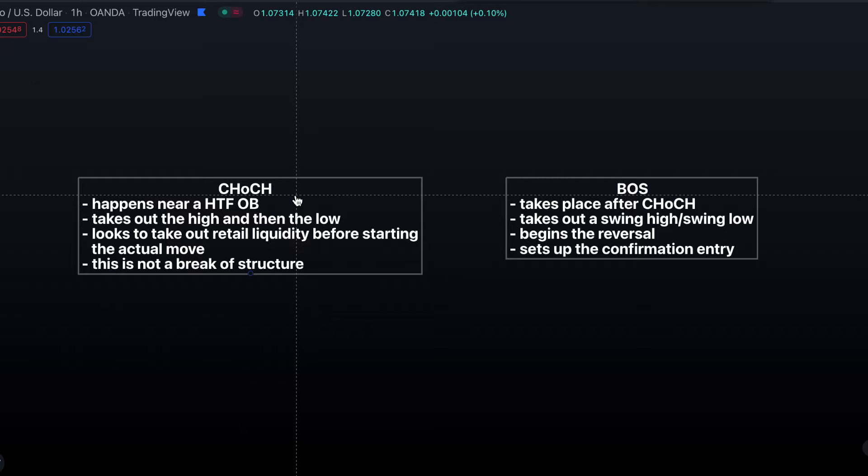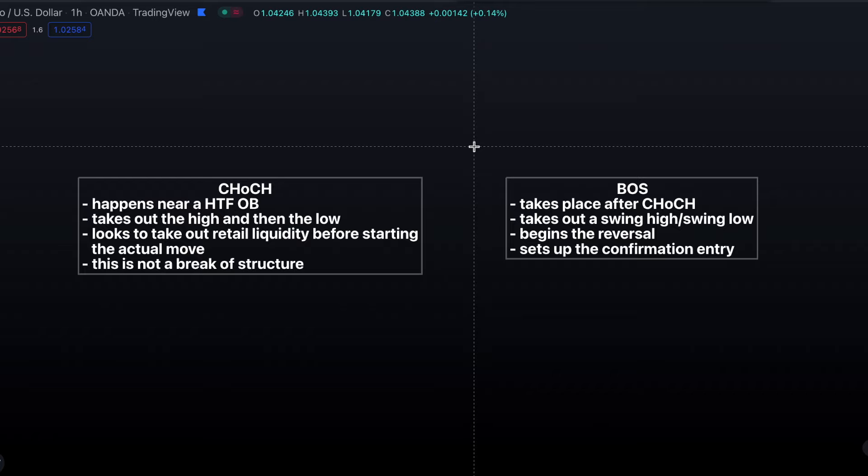Change of character will take out the high and then the low, or the low and then the high, depending on whether we're shorting or going long. The reason it does this is to take out retail liquidity before beginning the actual move. The break of structure is where the beginning of the move actually happens. Price will push into an area just before or just after a support or resistance level, take out the liquidity, and then move back in the intended direction.